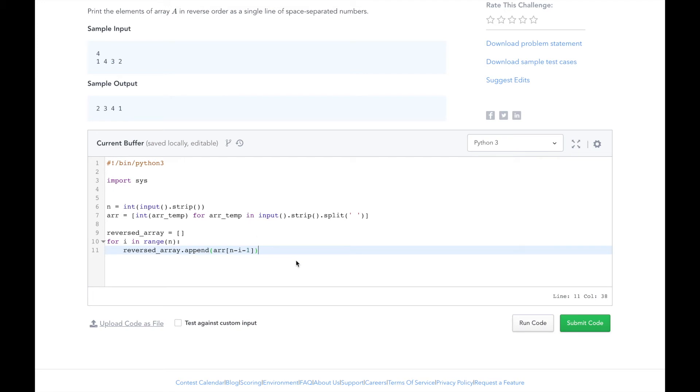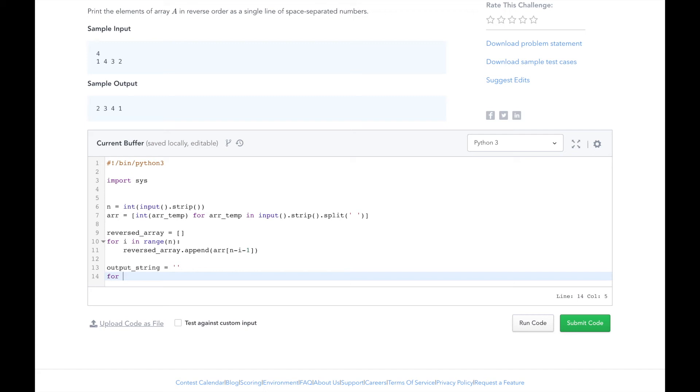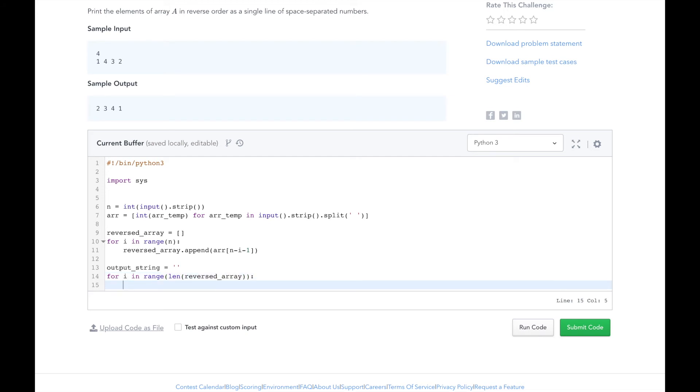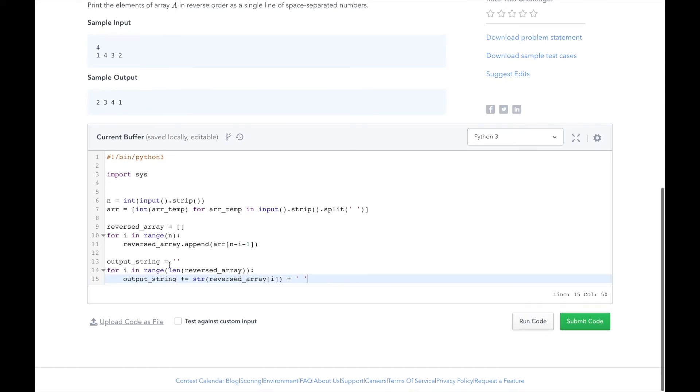Then we will loop over the elements in the reversed_array to create our output stream. For each element, we will add to the output, then add a space after. We'll start with an empty string. Then for every element in reversed_array, we're going to add it to the output string, then add a space after. So there will always be a space between every element.